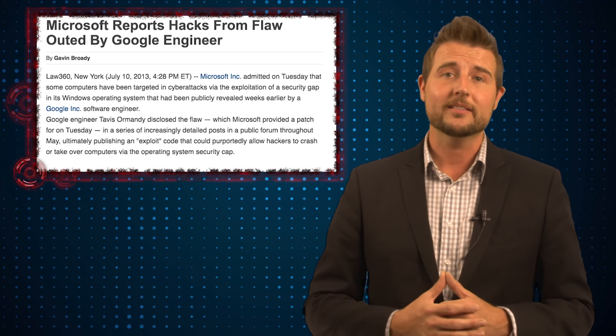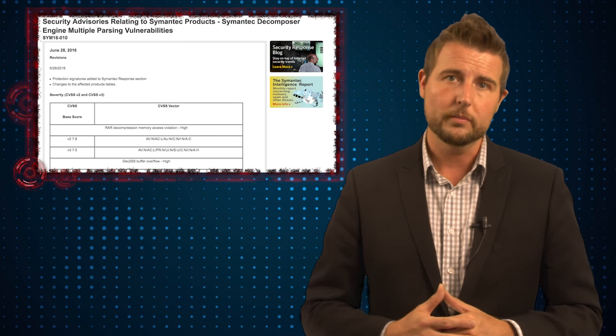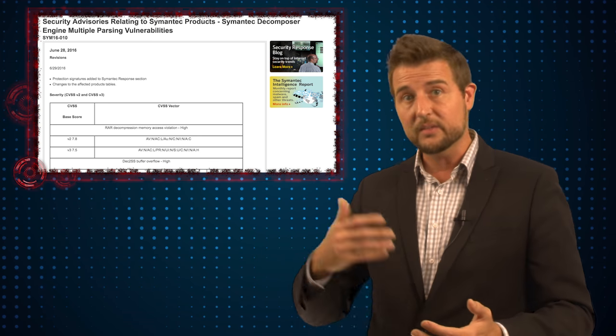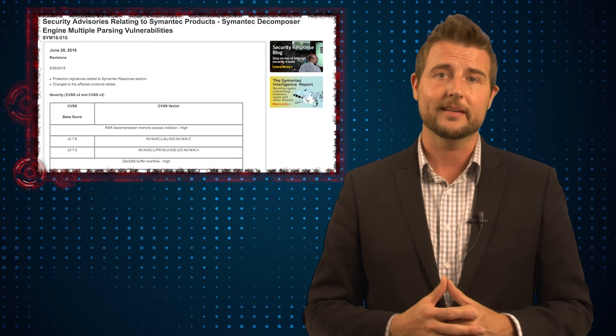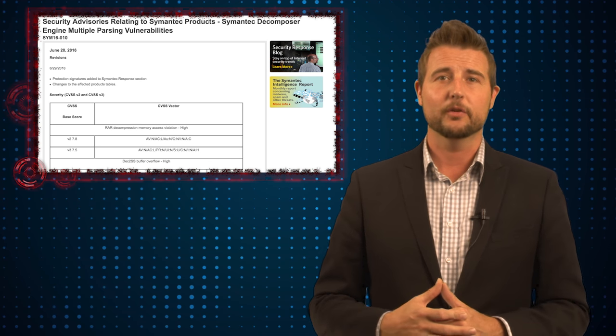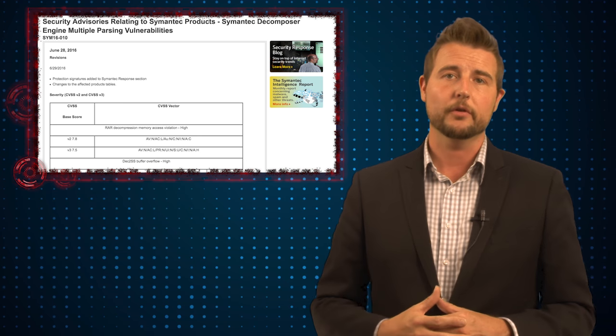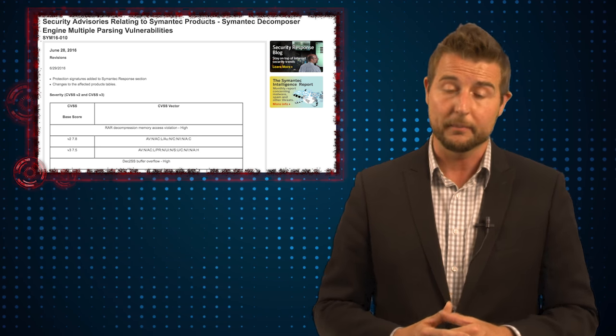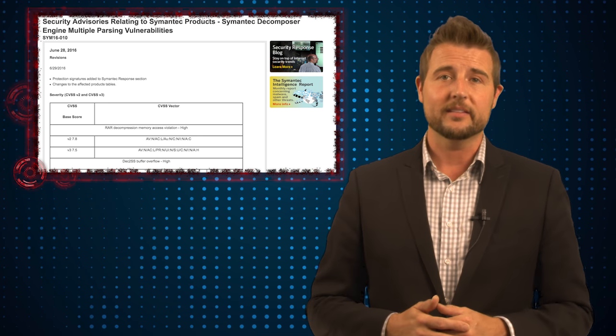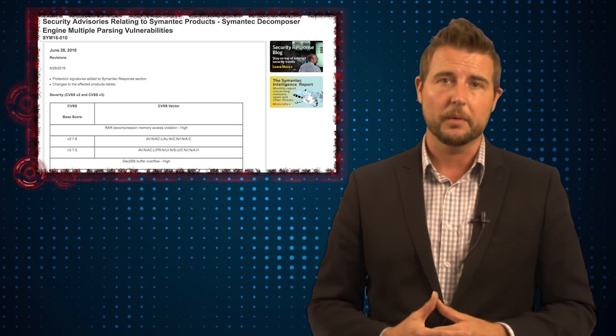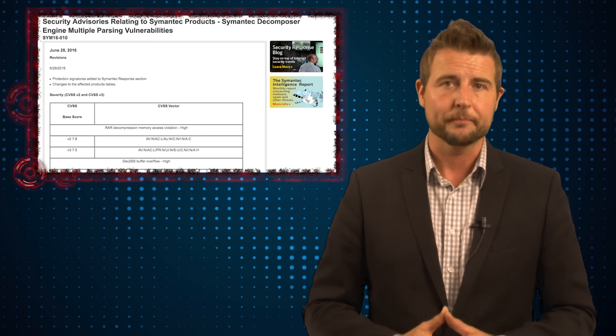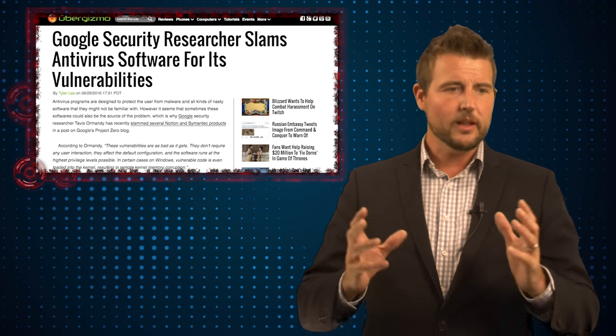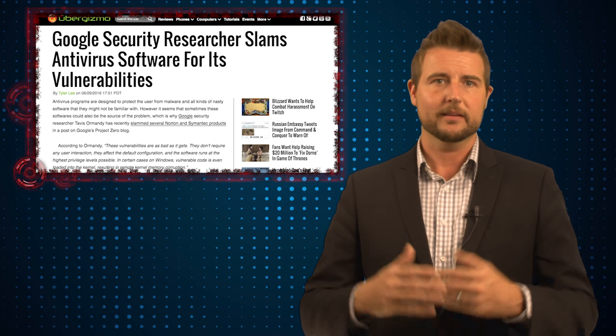That said, the only reason I'm bringing this up is I actually want to give kudos to Ormandy in this case because obviously he's worked with Symantec and he didn't actually disclose these vulnerabilities until Symantec was also able to disclose their patches for them. So I think this is really a great case of Ormandy doing what I think is responsible disclosure.